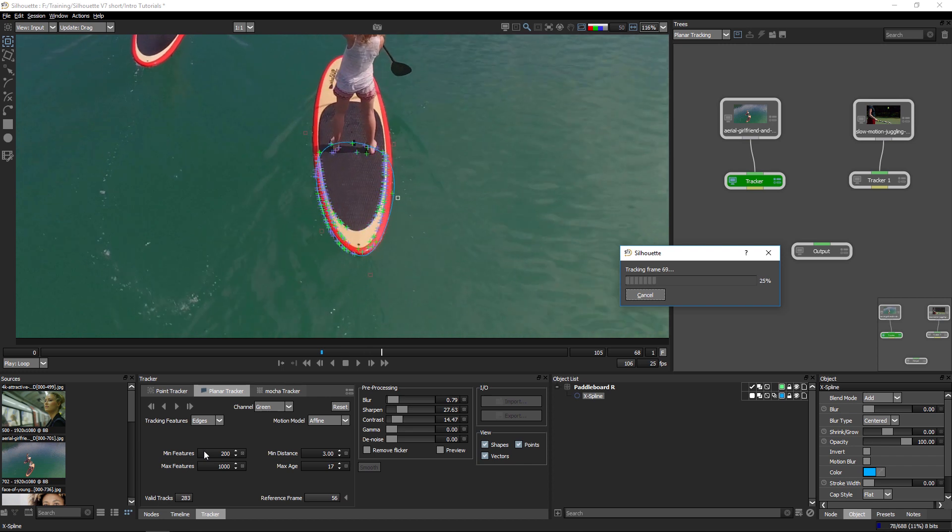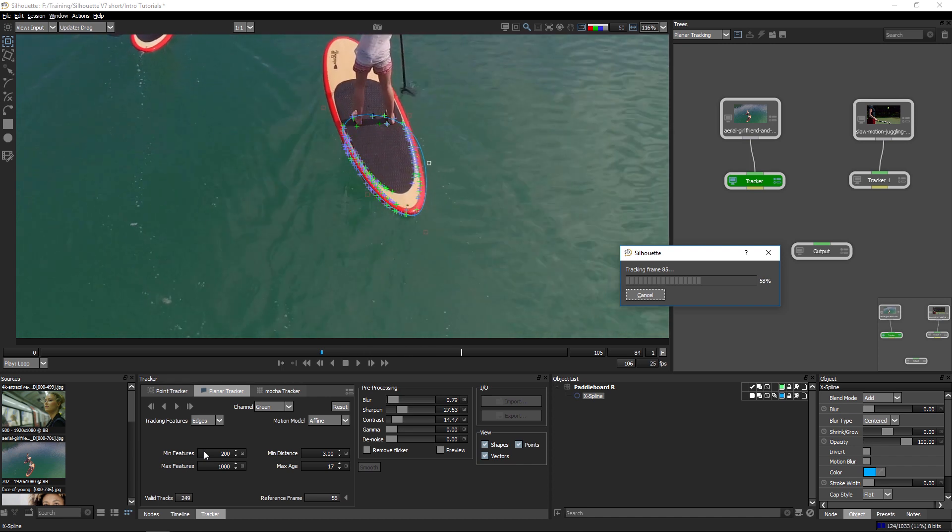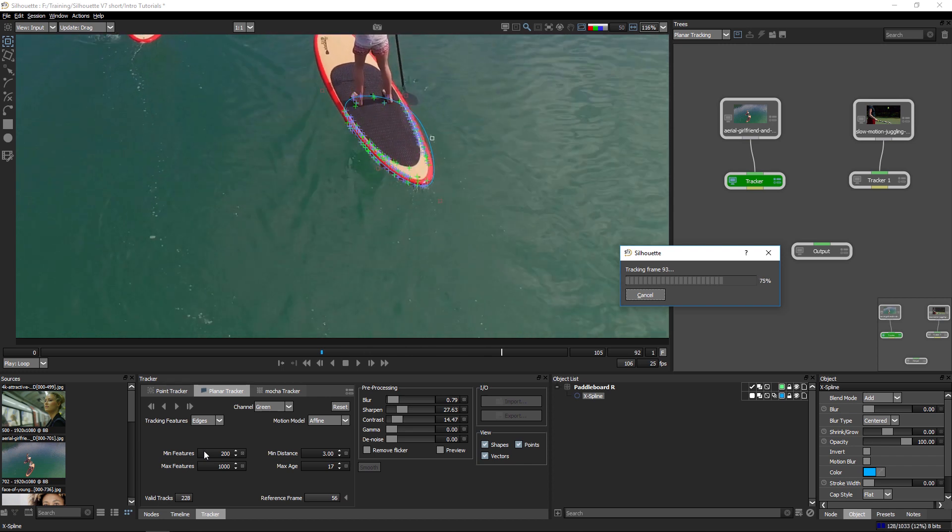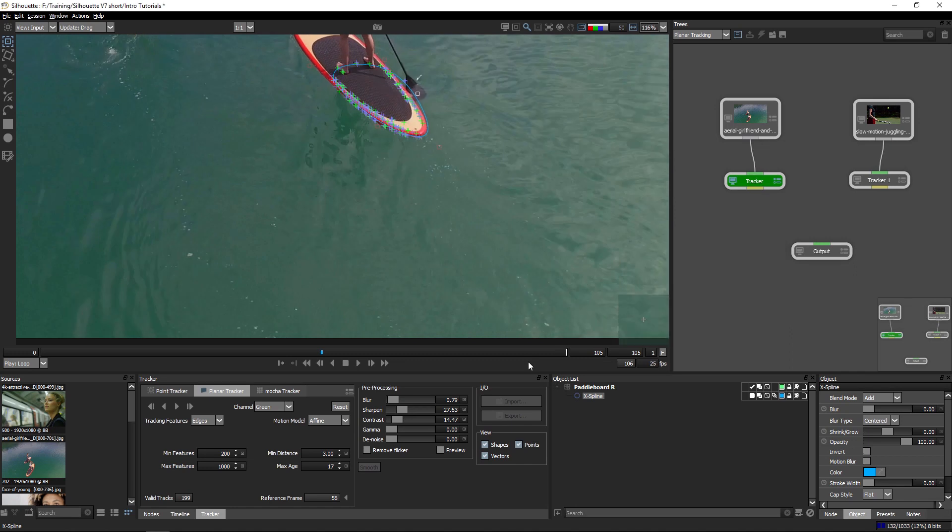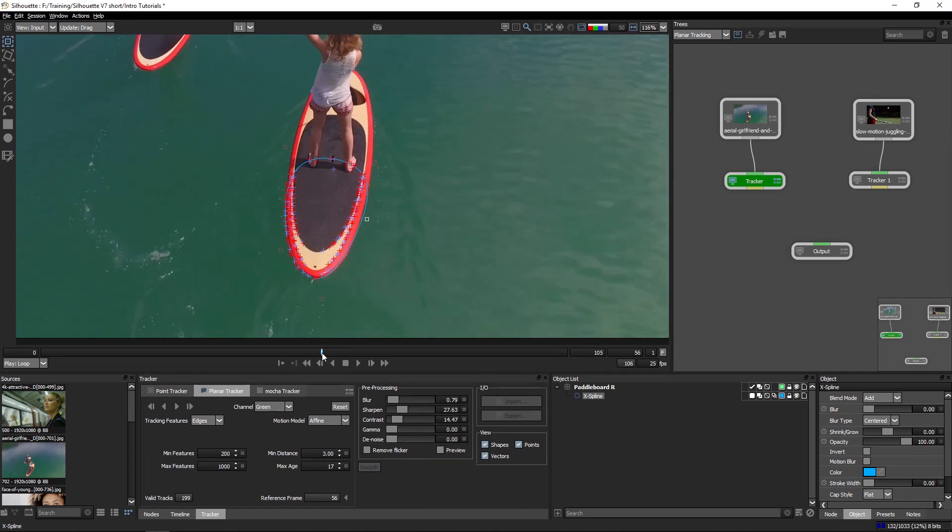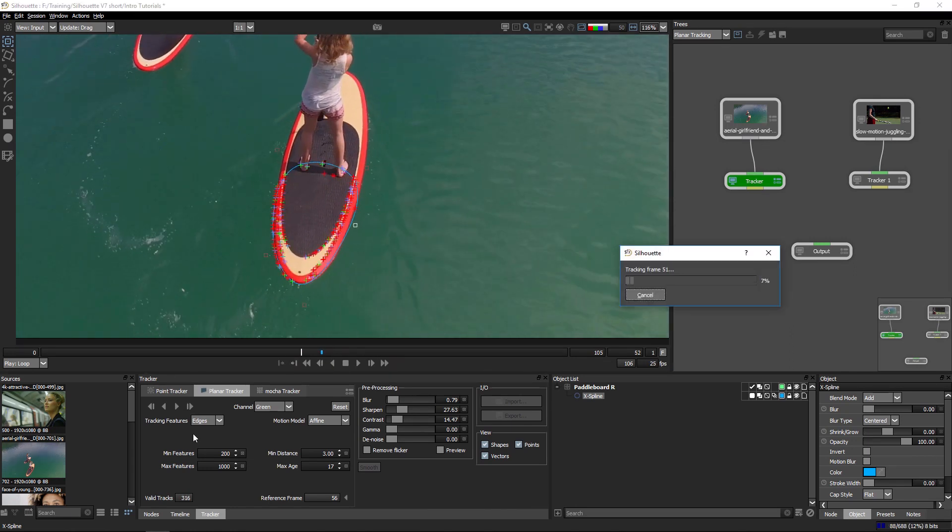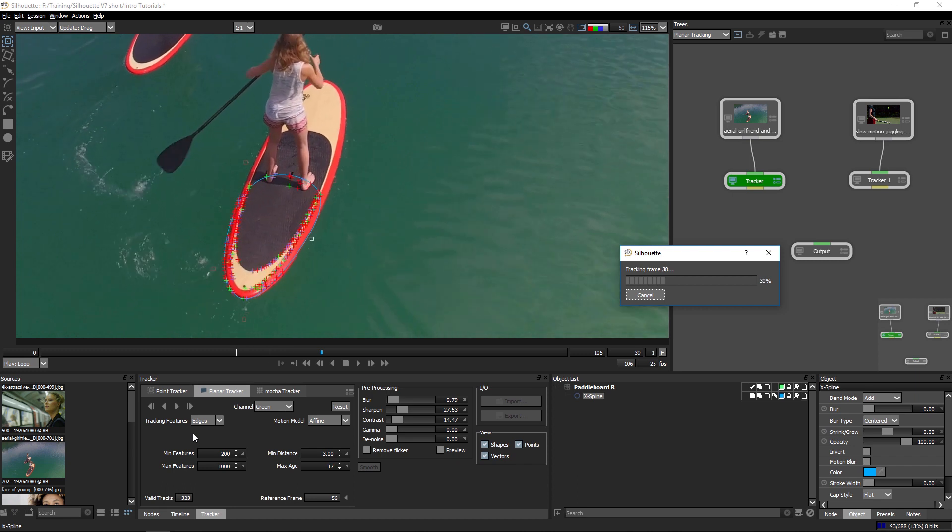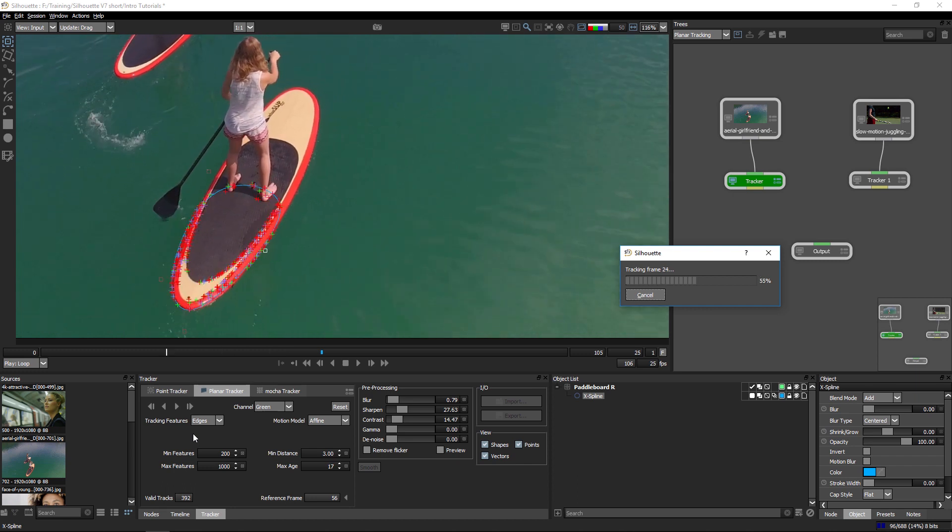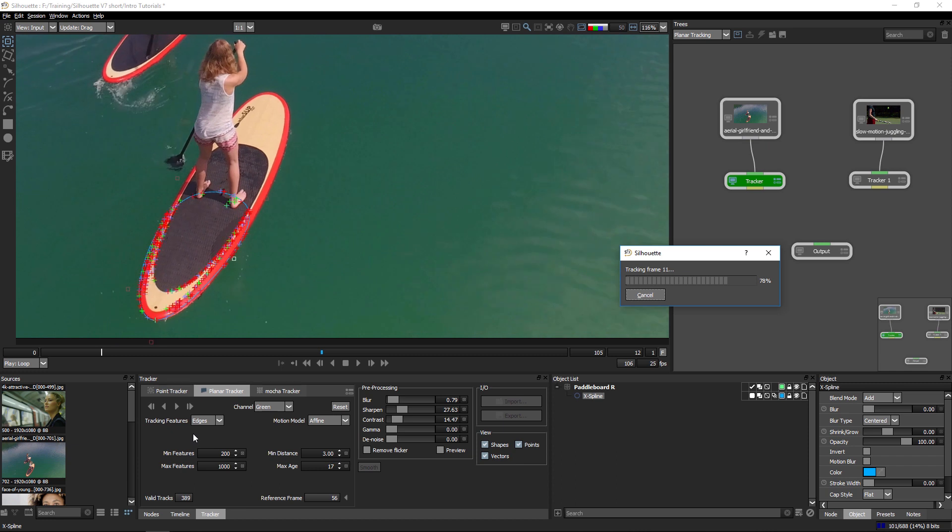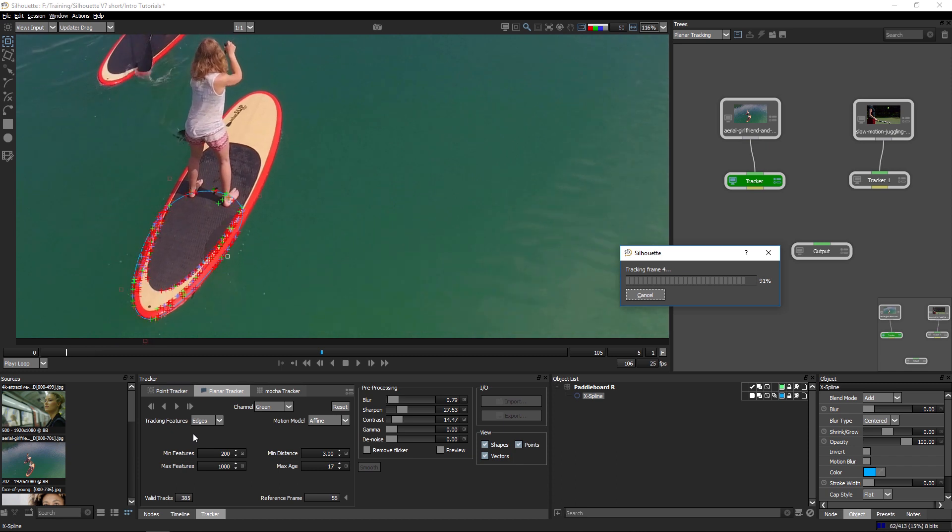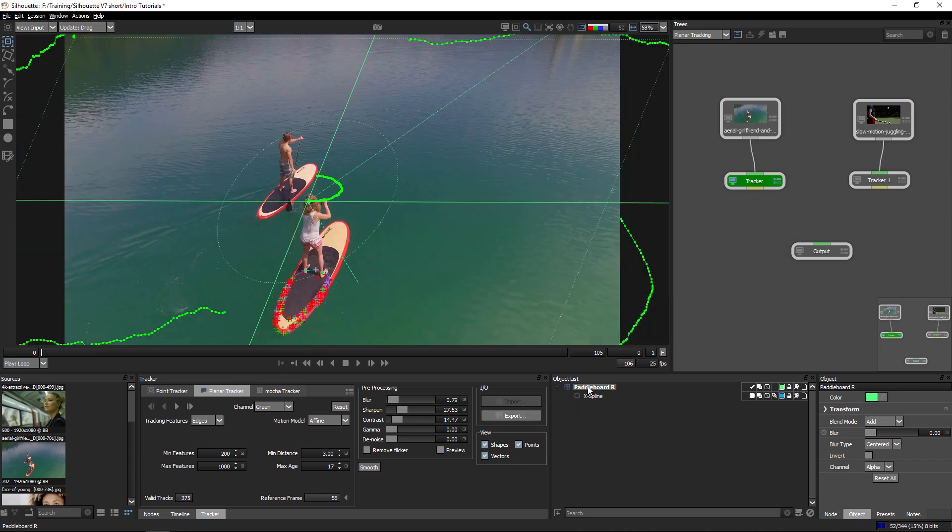And now I'm happy with what I've got, so I'm just going to track this forwards. And silhouette will go ahead and just track from the frame that I was working on. And that's looking pretty good to me. And I'm going to come back and I'm going to track backwards to the previous frames. And as we can see, the shape is sticking nicely with our image.